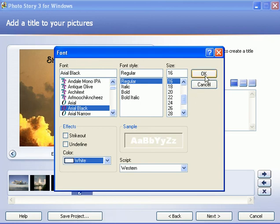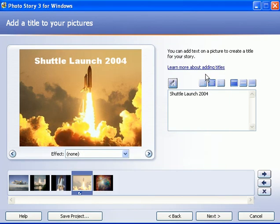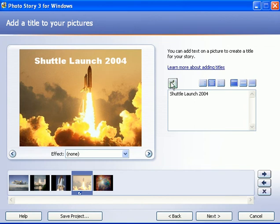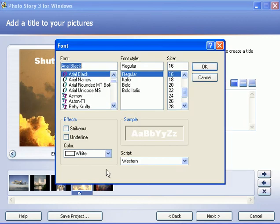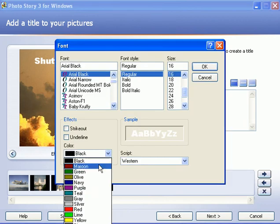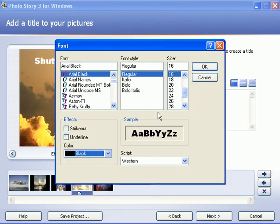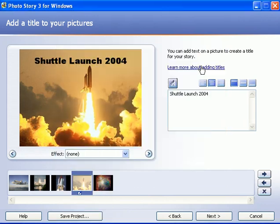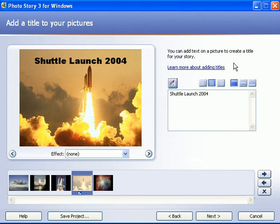I'm going to just for contrast go to white and we'll see what that looks like. I'm going to click on okay. And now we have Shuttle Launch 2004 in bold white font. You can leave it there. Let me try it again in black, see what it looks like. There we go. I think I'll leave it just like that.